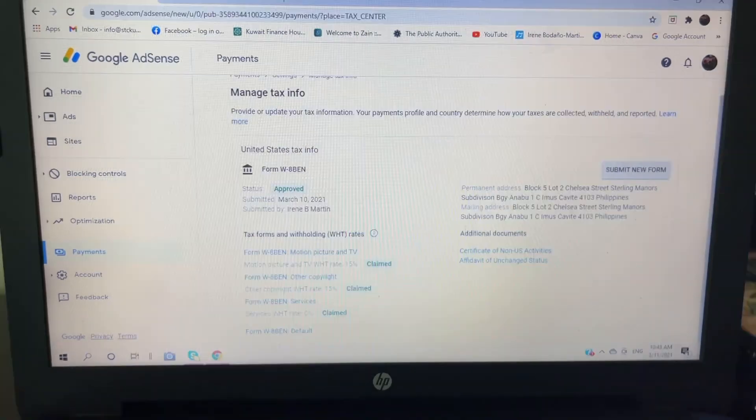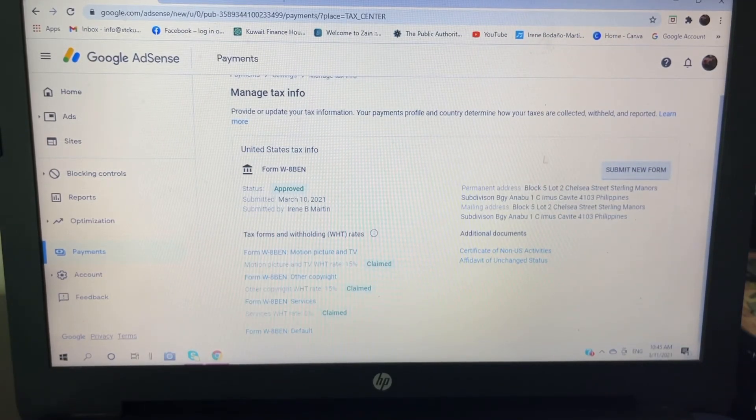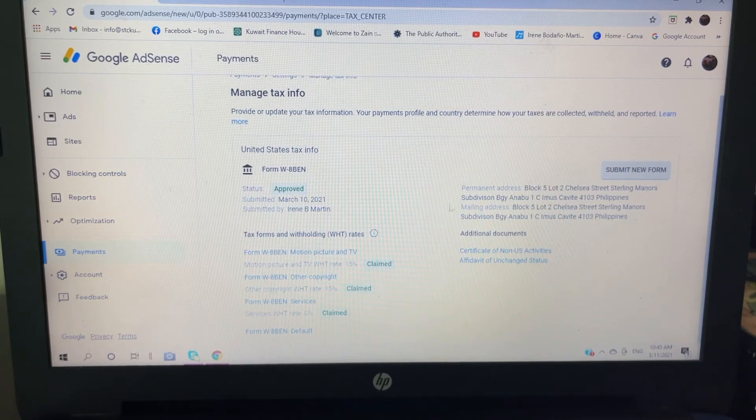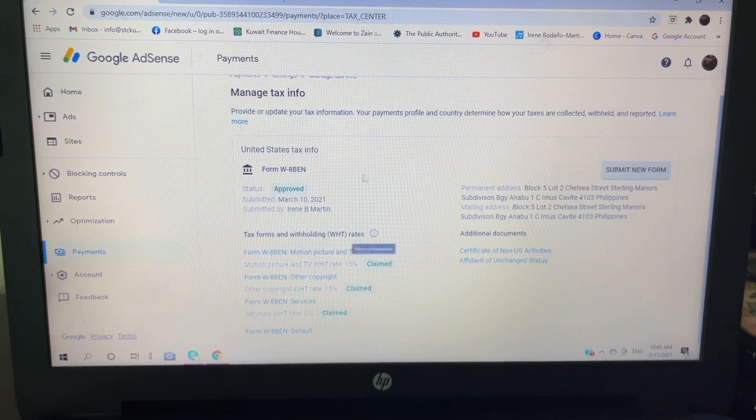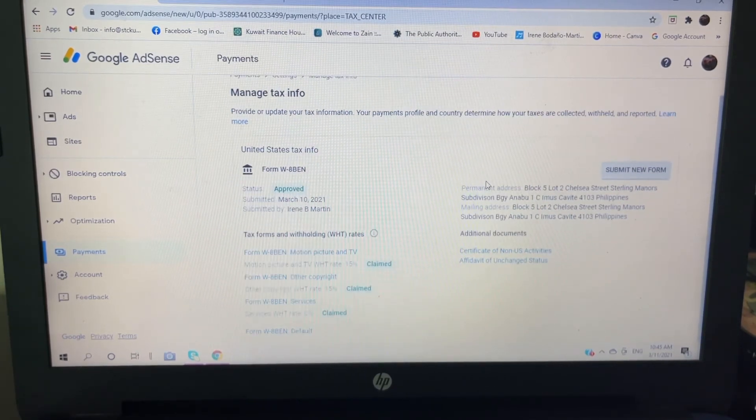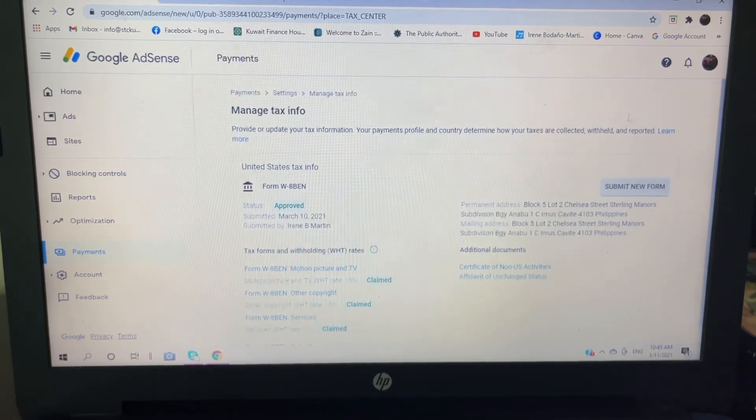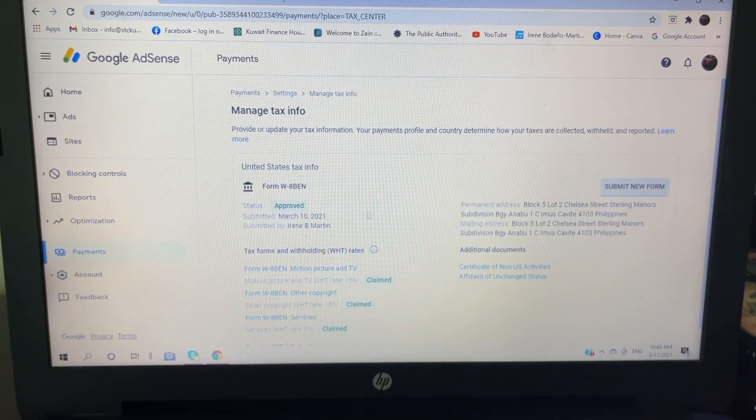So this... so you're approved right away, it wasn't reviewed. So I hope guys that I was able to help you with filling up your tax info here in your Google AdSense.